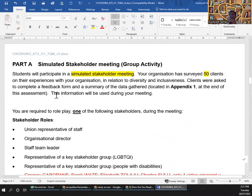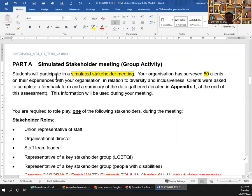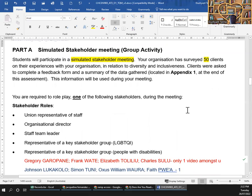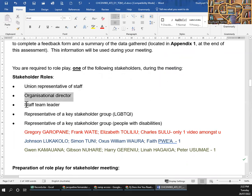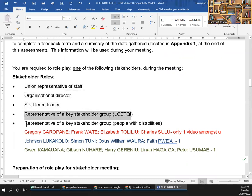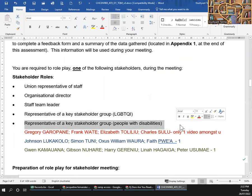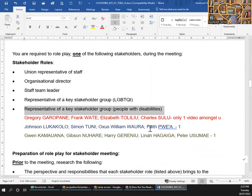This information will be used during your meeting. You are participating in a stakeholder meeting — your organization served 50 clients and the data is in Appendix 1. You are required to role-play one of the following stakeholders: union representative of staff, organization director, staff team leader, representative of key stakeholder group LGBTQI, or representative of the people with disability group.